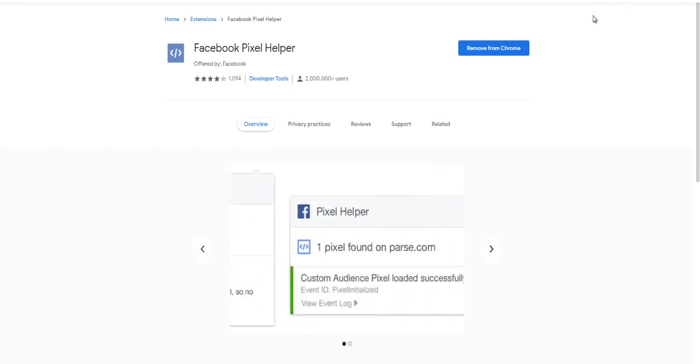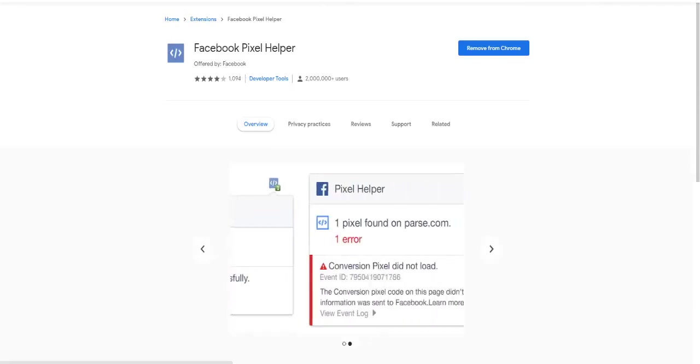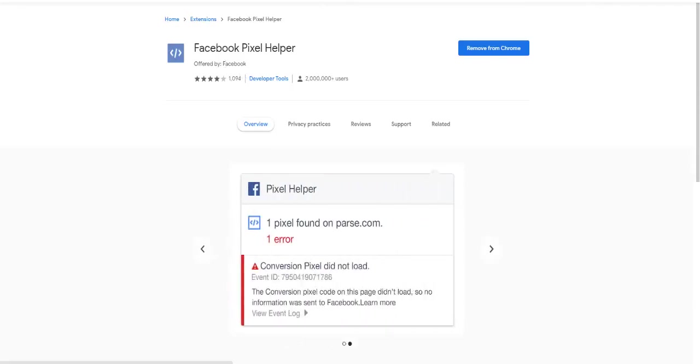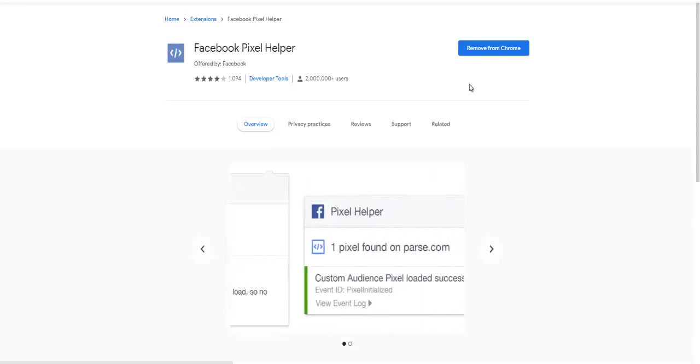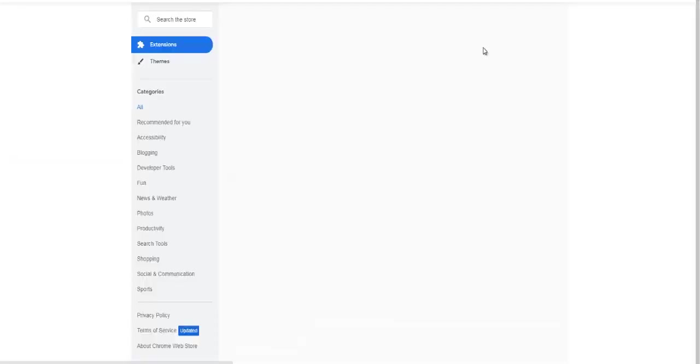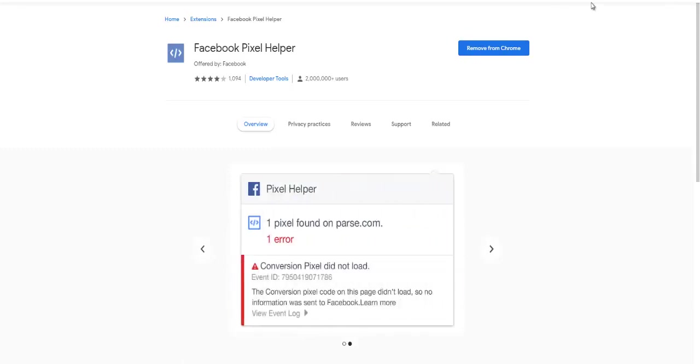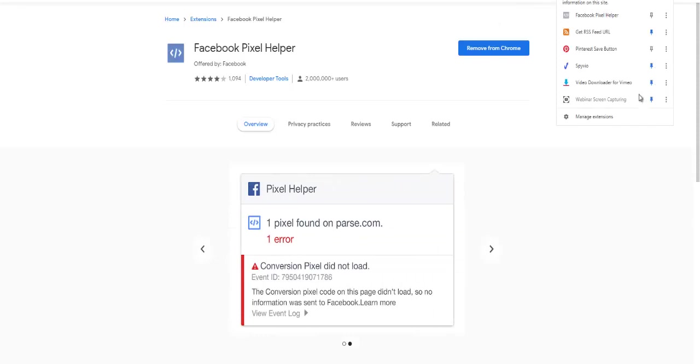But what you would do is you would go about here adding it to Chrome, and every time an event happens on your page, you'll be able to see it up here.